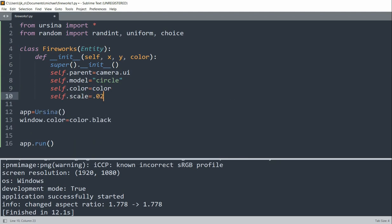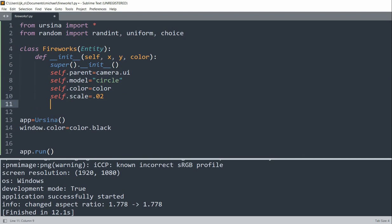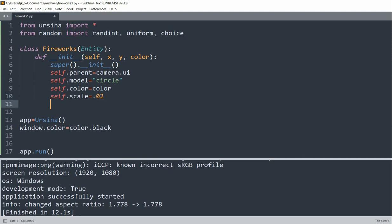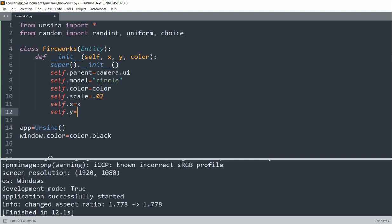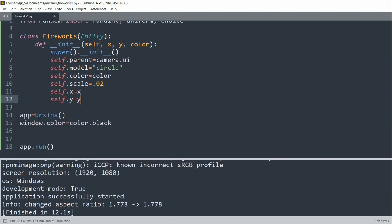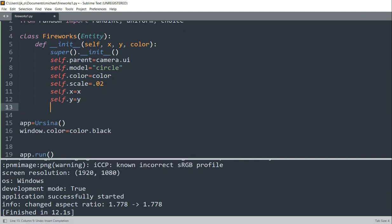The scale equal to 0.02. And so that's going to be the initial scale of the circle model. So we'll set the x and y positions, coordinates.